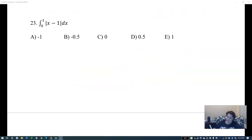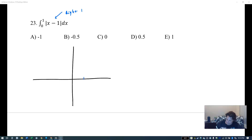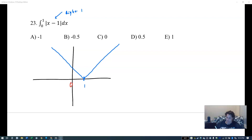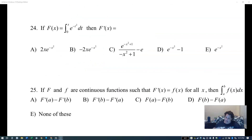For the absolute value question, we draw it out. This graph shifts right one. The integral from zero to one is just a tiny triangle — it's not two separate triangles, just that one — which is one half base times height, and that equals 0.5.